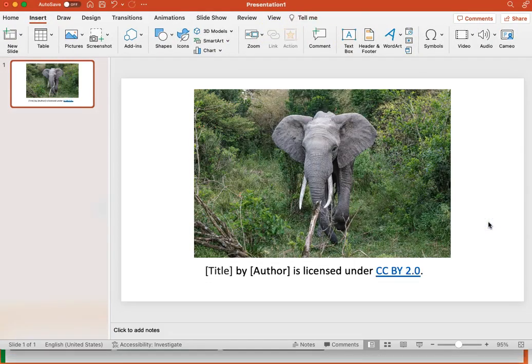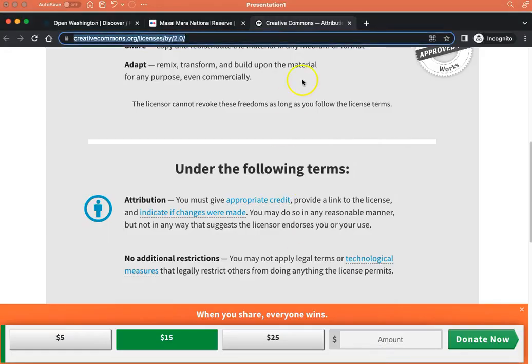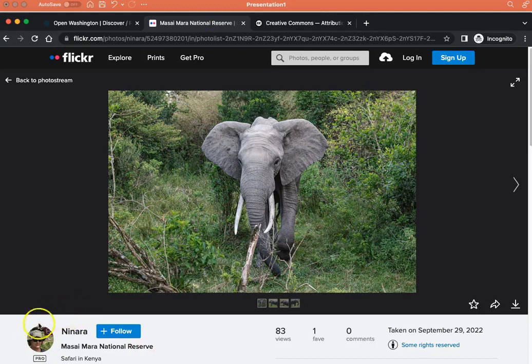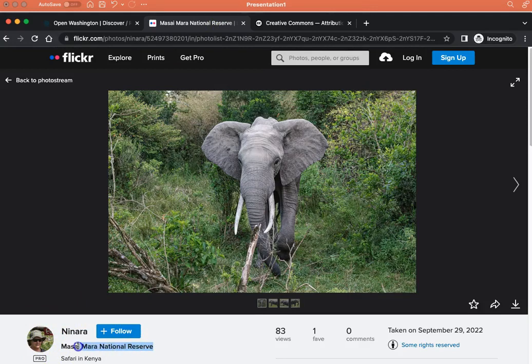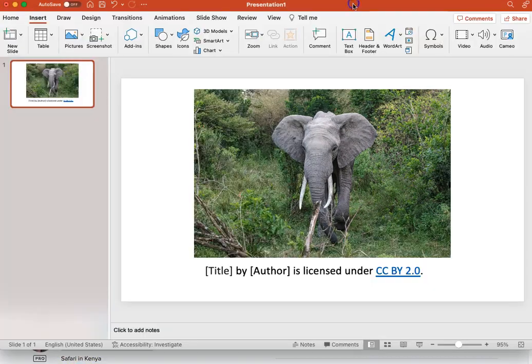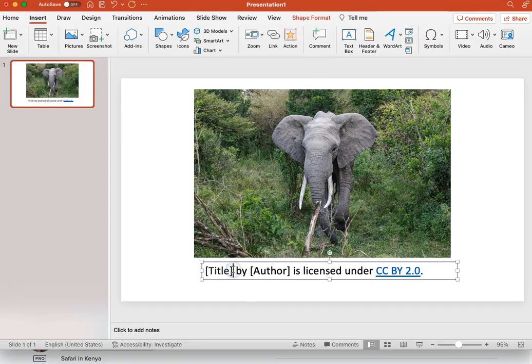Next, we'll add the title of the work, which we will link to the original source of the work. I'll go back to Flickr. And in Flickr, the title and author information is located just below the image on the left. This is the title of this image. I'm copying the words and adding them to my attribution.